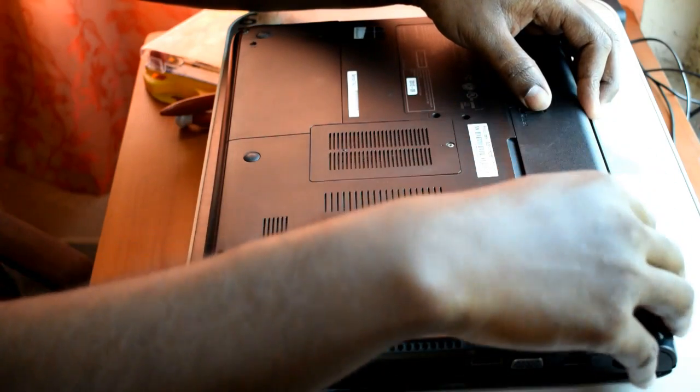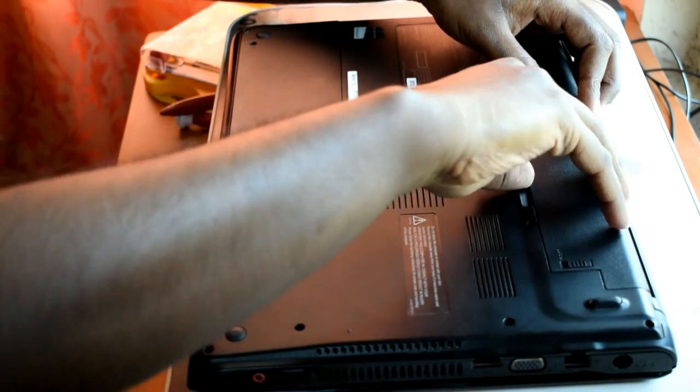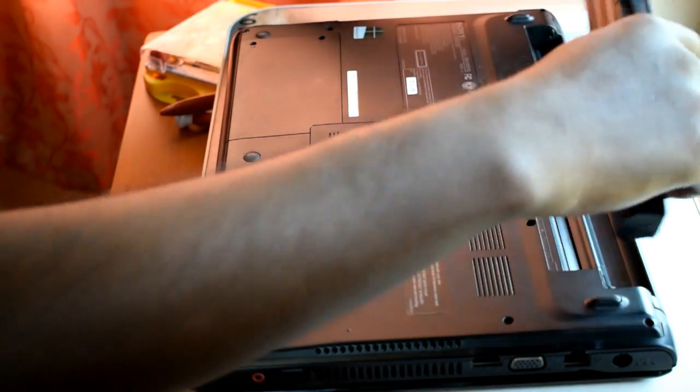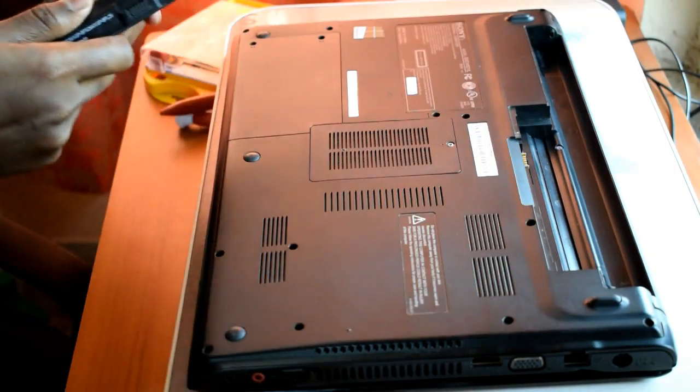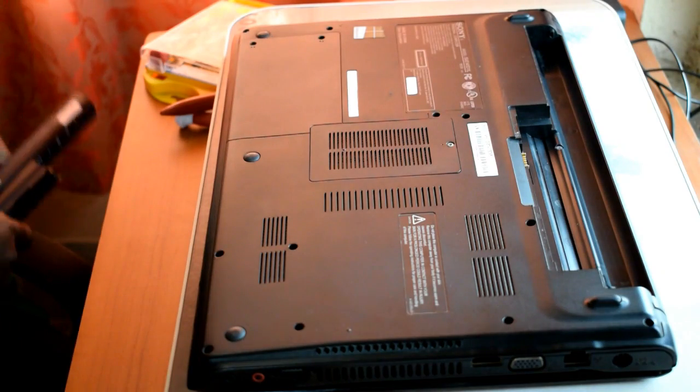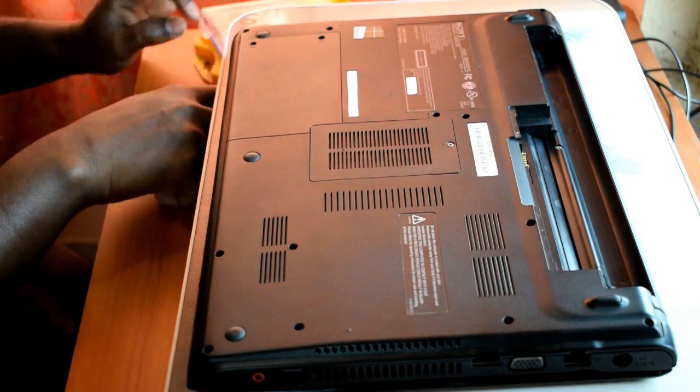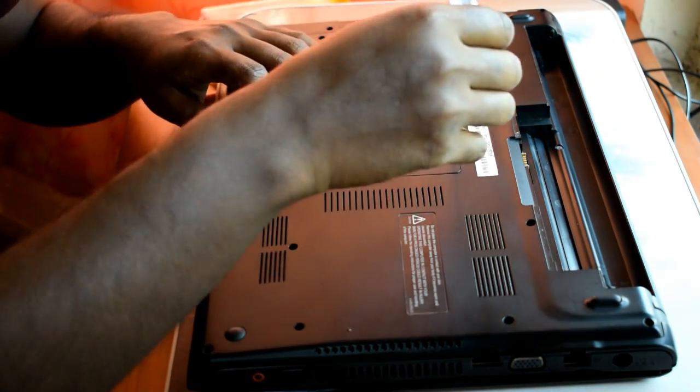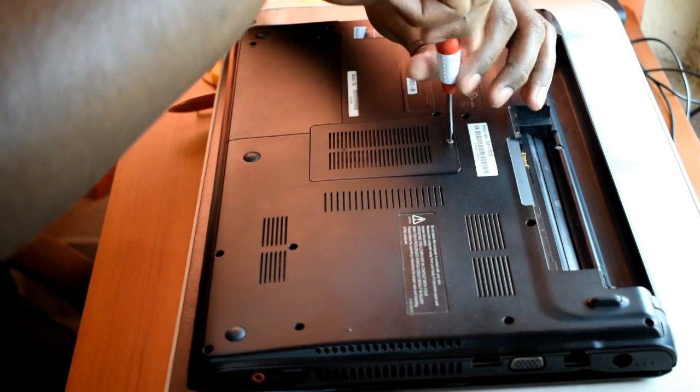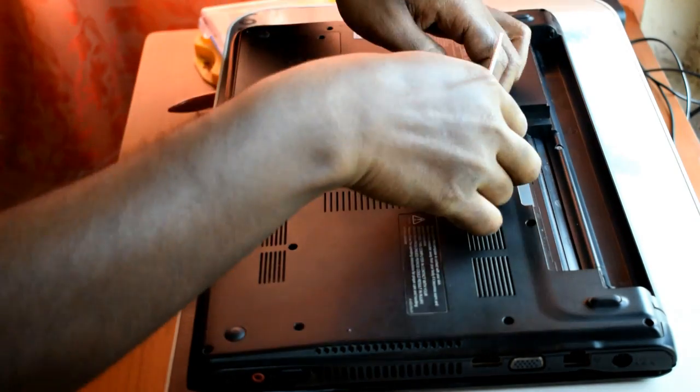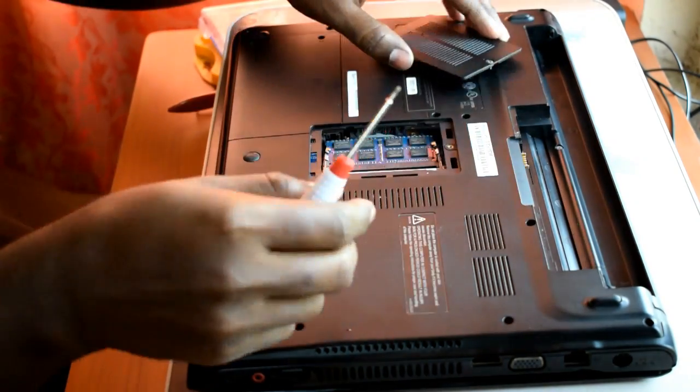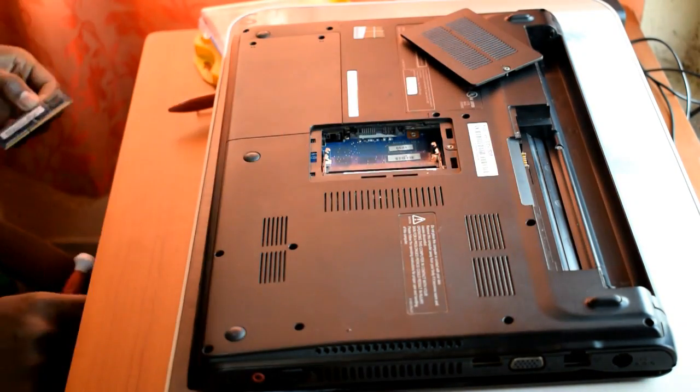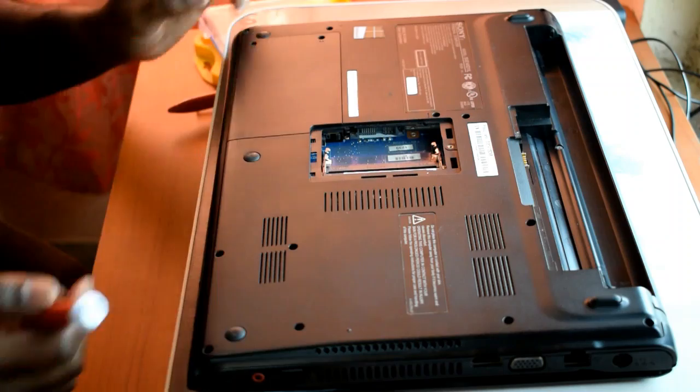At first I am going to take the battery out. Now I will open the RAM cover and take the RAM out. Keep the RAM in a safe place.